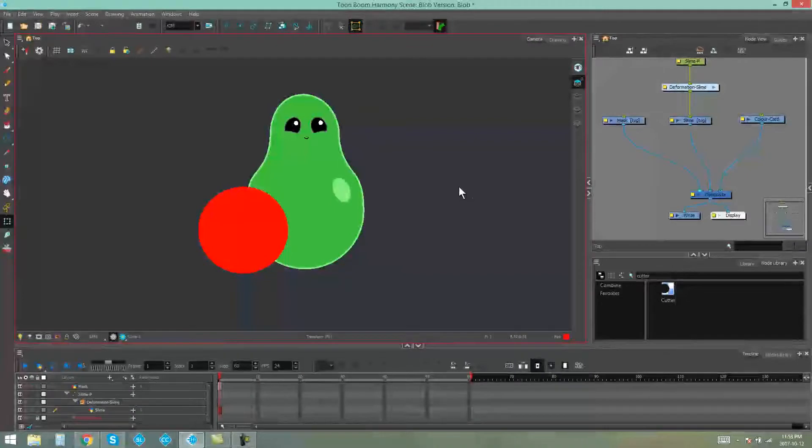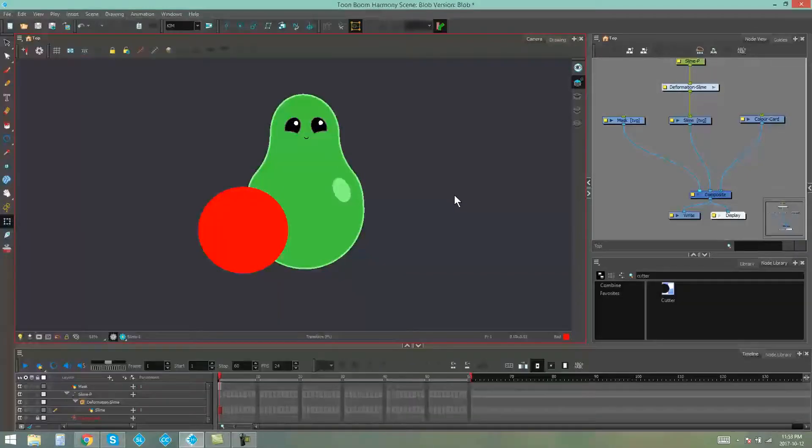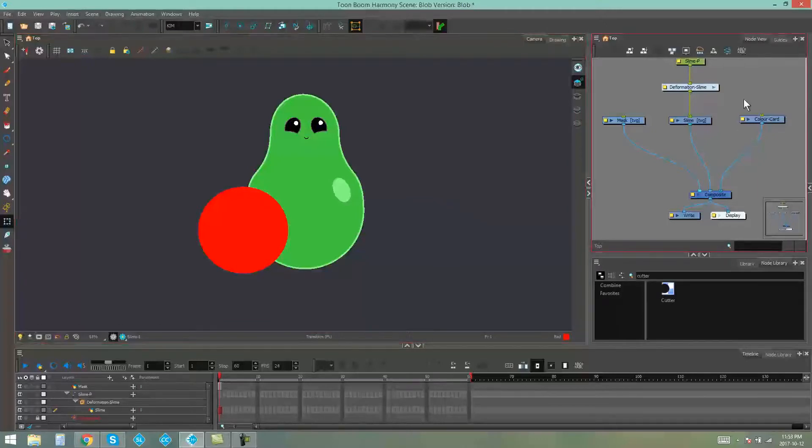Hello everybody, my name's Kim and in this video I'm going to be showing you how to use the integrated cutter in Toon Boom Harmony.